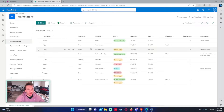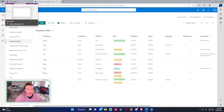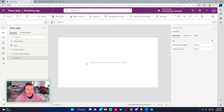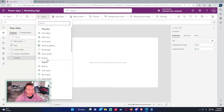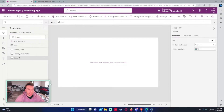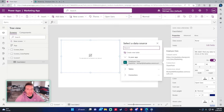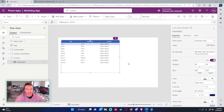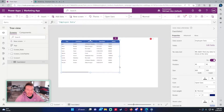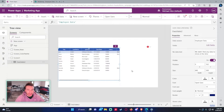Now we're able to use all this data from the SharePoint list. Let's go ahead and insert a data table — this is probably the best way to show you how the functions work. Once you insert the data table it will ask what data source you want; I'll choose Employee Data and drag it down on the screen.